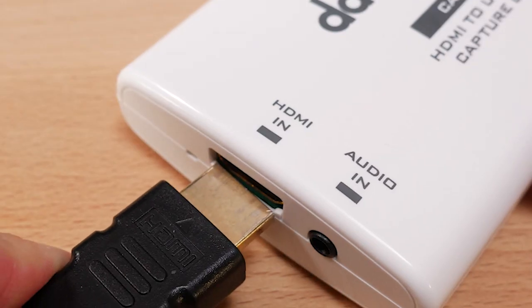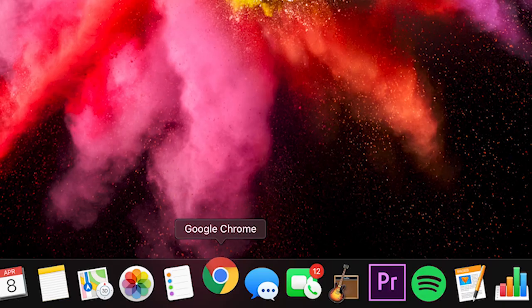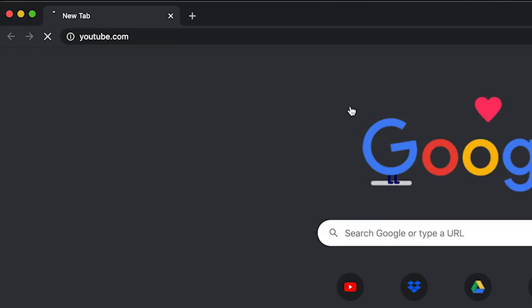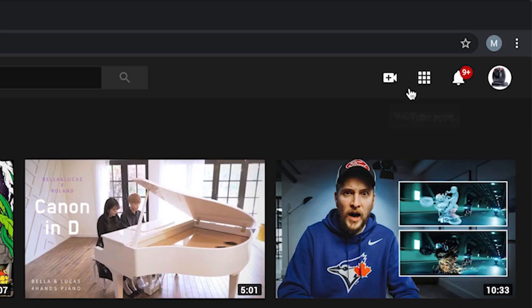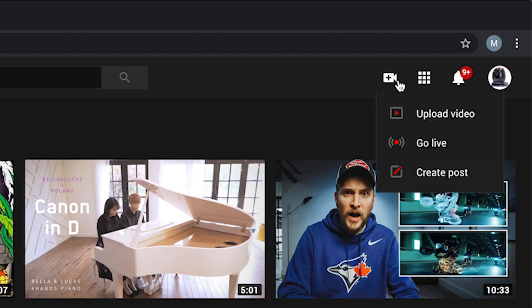Once you have your Cap 2 and video source connected, open your internet browser. To stream to YouTube Live, log into your YouTube account and click the video camera icon with a plus sign on the top right, then click Go Live.